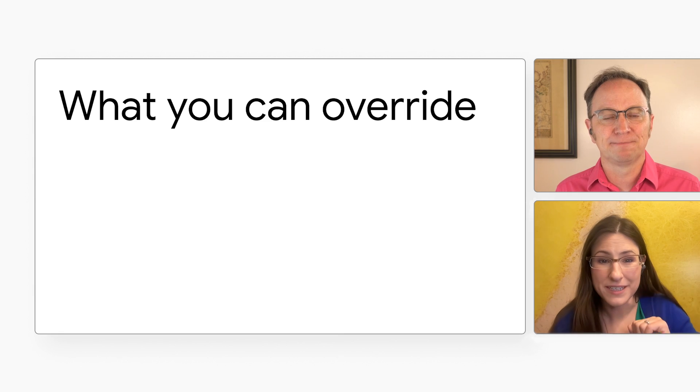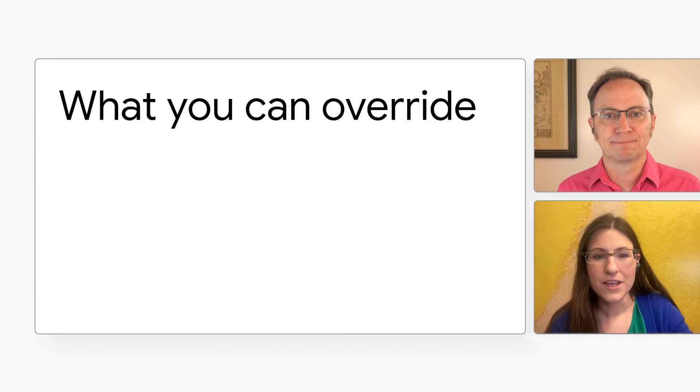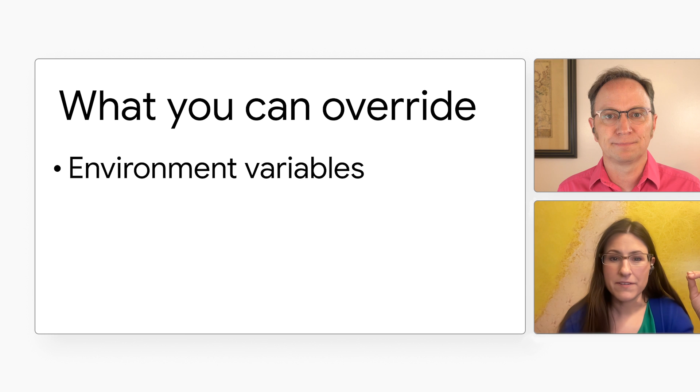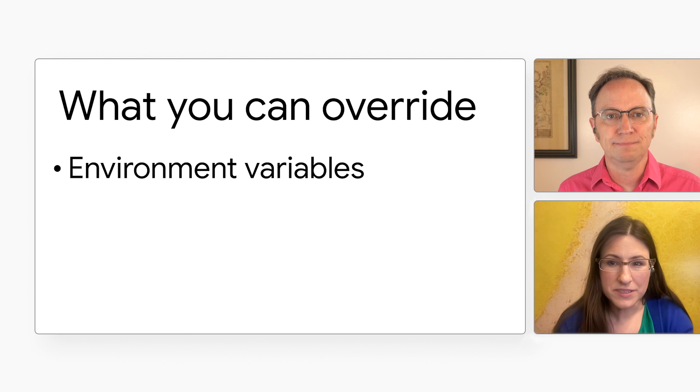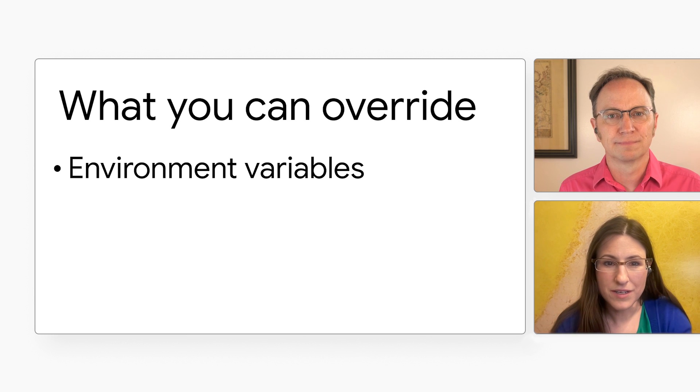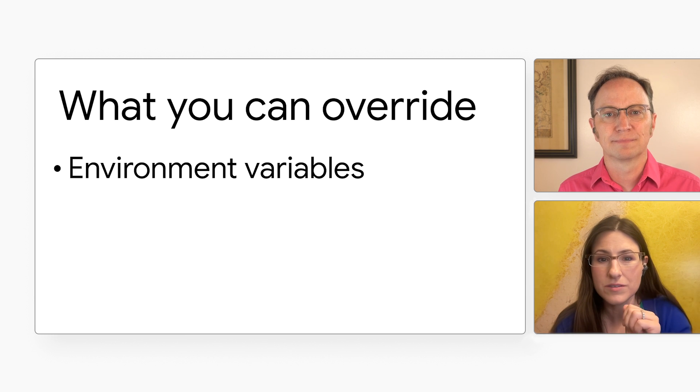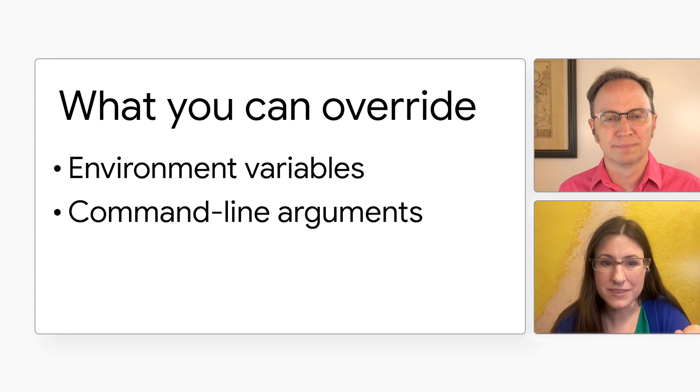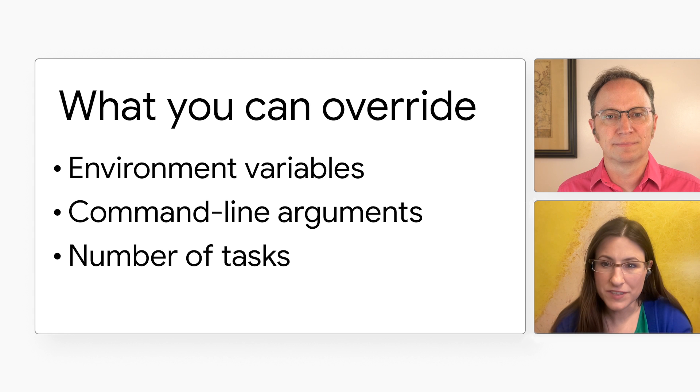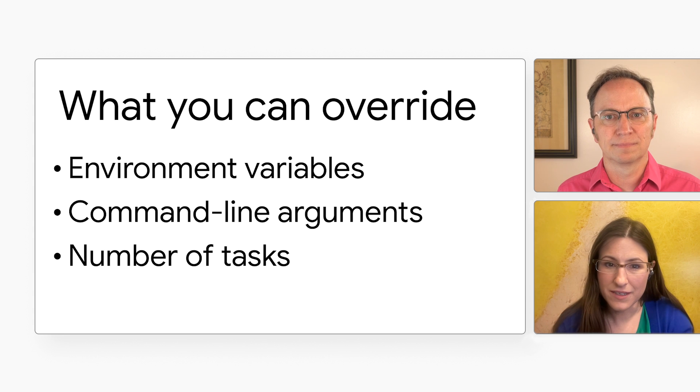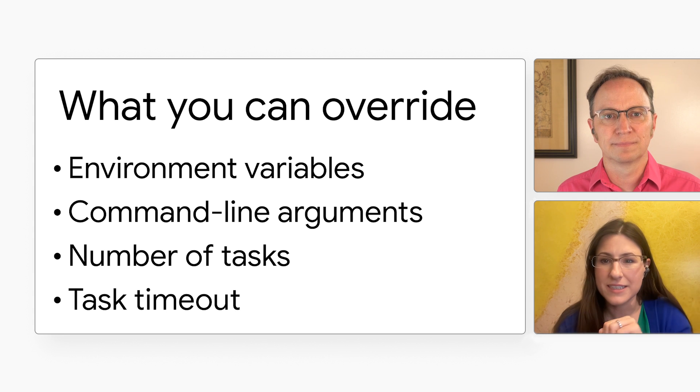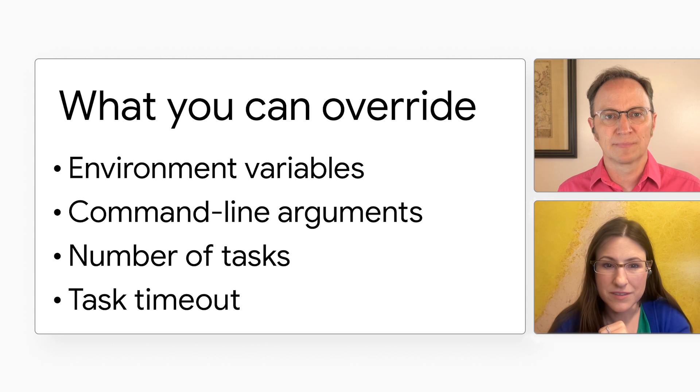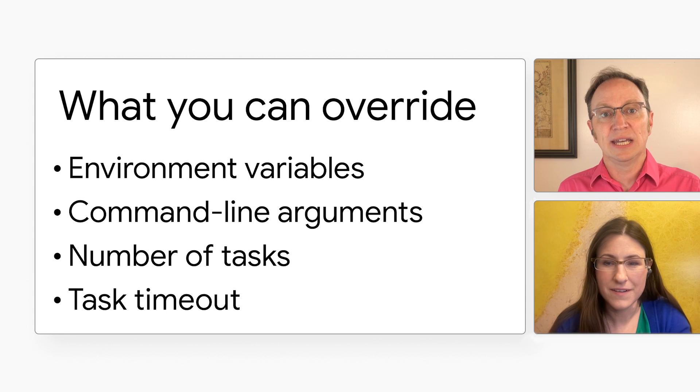That's right! You can override environment variables when you run your job. You can also override command line arguments, the number of tasks to run, or the task timeout. Very good!